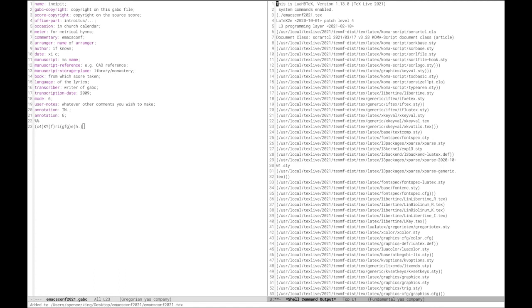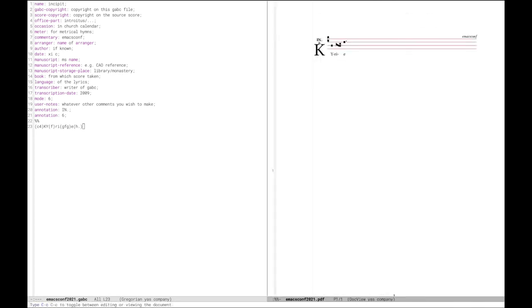So we can see here we have a new buffer with all of the output from that build process, but what we really care about is that PDF. So opening that up, you can see we have a very short score so far. We haven't done a whole lot, but if you go ahead and compare the score on the right with the file on the left, you can really pretty clearly see that those are in fact the lyrics that we wrote. You can see at the top right there the source has in fact changed to EmacsConf. So at this point we could go ahead and just keep adding more lines, more notes, and so on, and we would end up with a completed score.